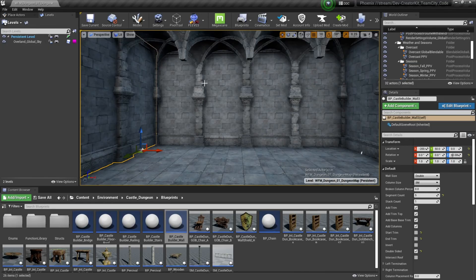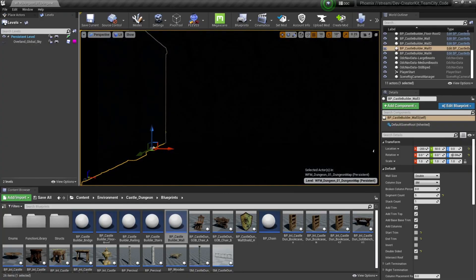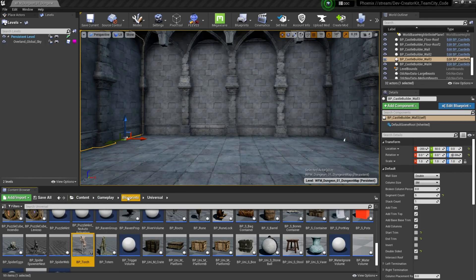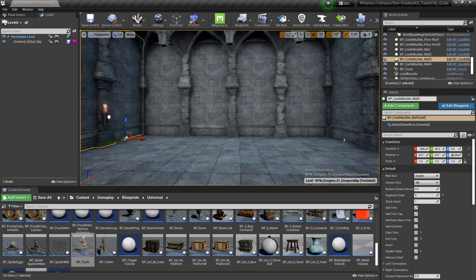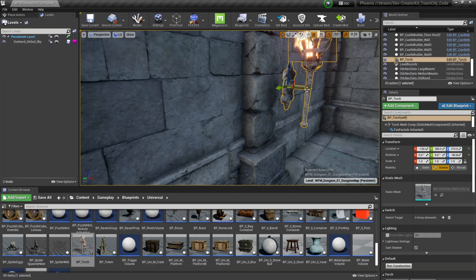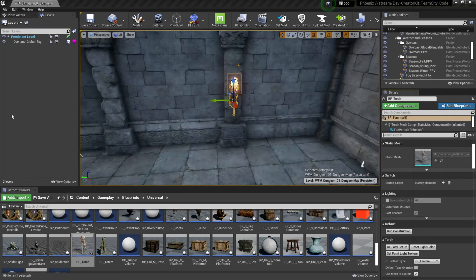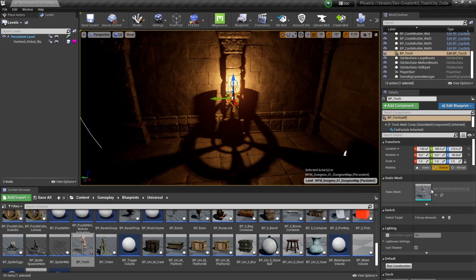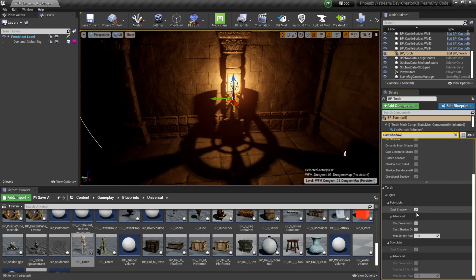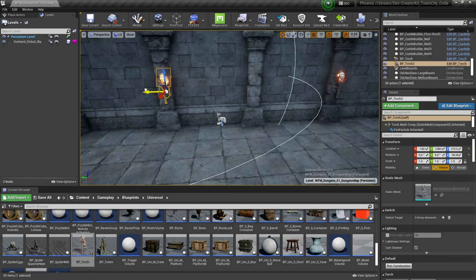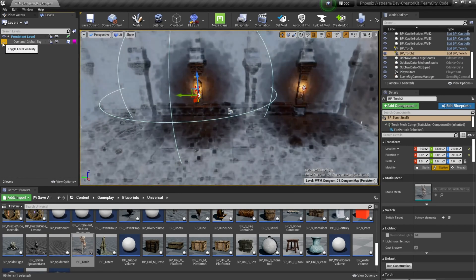Next up we're going to add lighting. All lighting right now is being provided by the Overland Global Sky level, so if this is disabled our level will be completely black. To add lighting I'm going to use the BP_torch blueprint located at Content > Gameplay > Blueprints > Universal. Drag it from the content browser into the level. I'm going to rotate this torch 90 degrees and place it flush against the wall. To disable shadows, go to the search bar, type in Cast Shadows, scroll down to Torch Point Light, and deselect the Cast Shadow option. Then hold Alt and drag to duplicate torches, and toggle the Overland Global Sky on and off to preview your lighting.